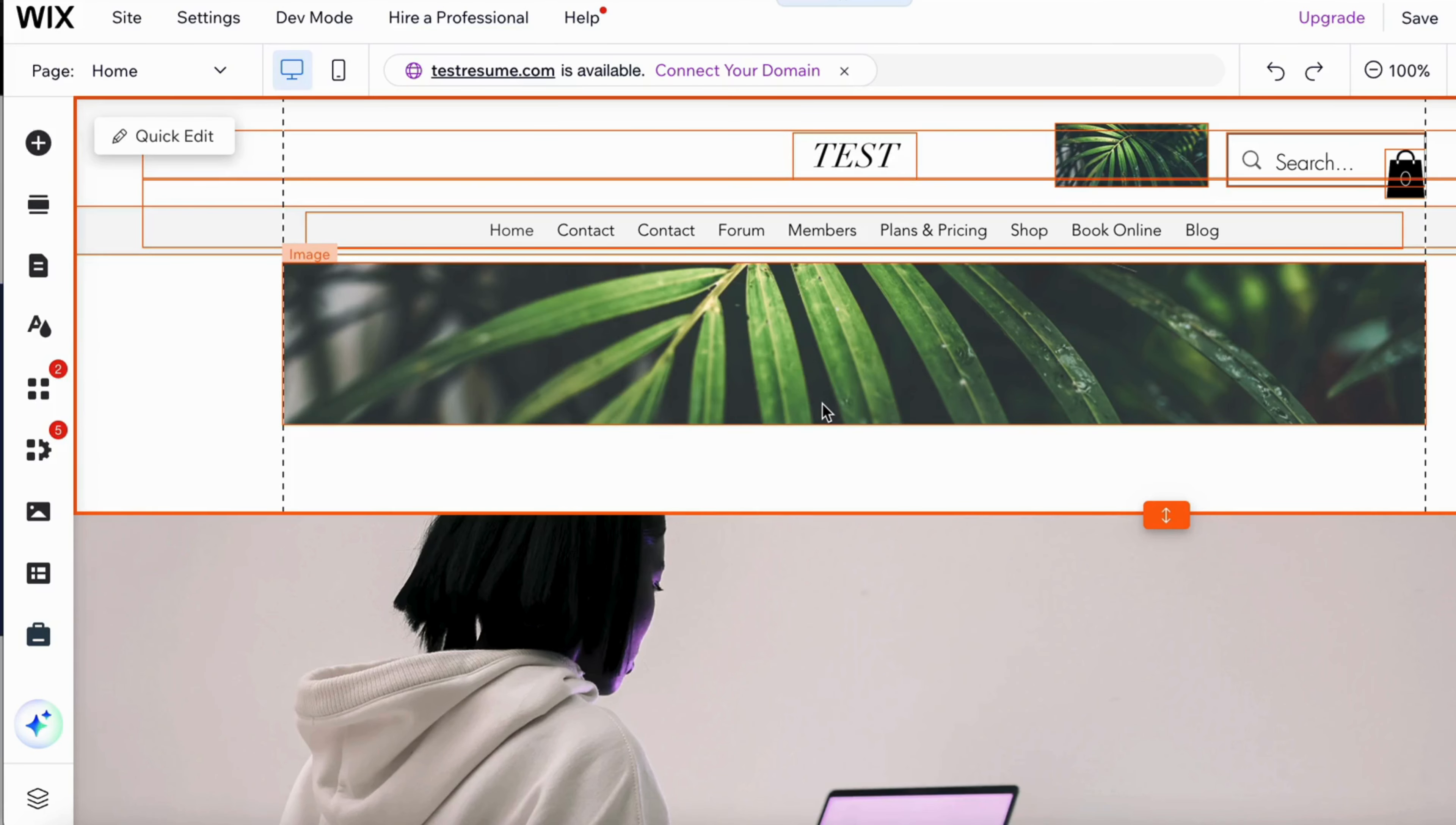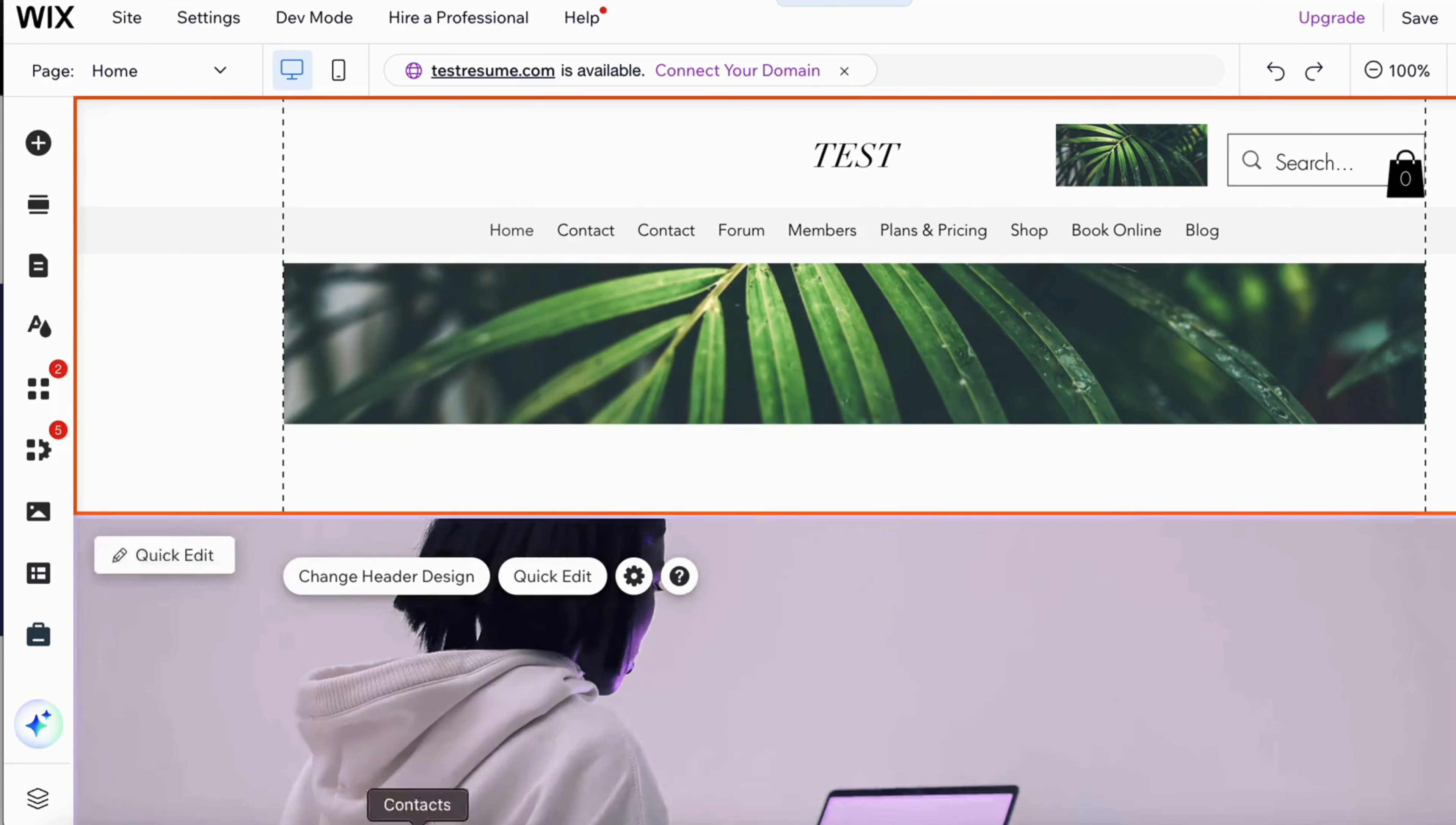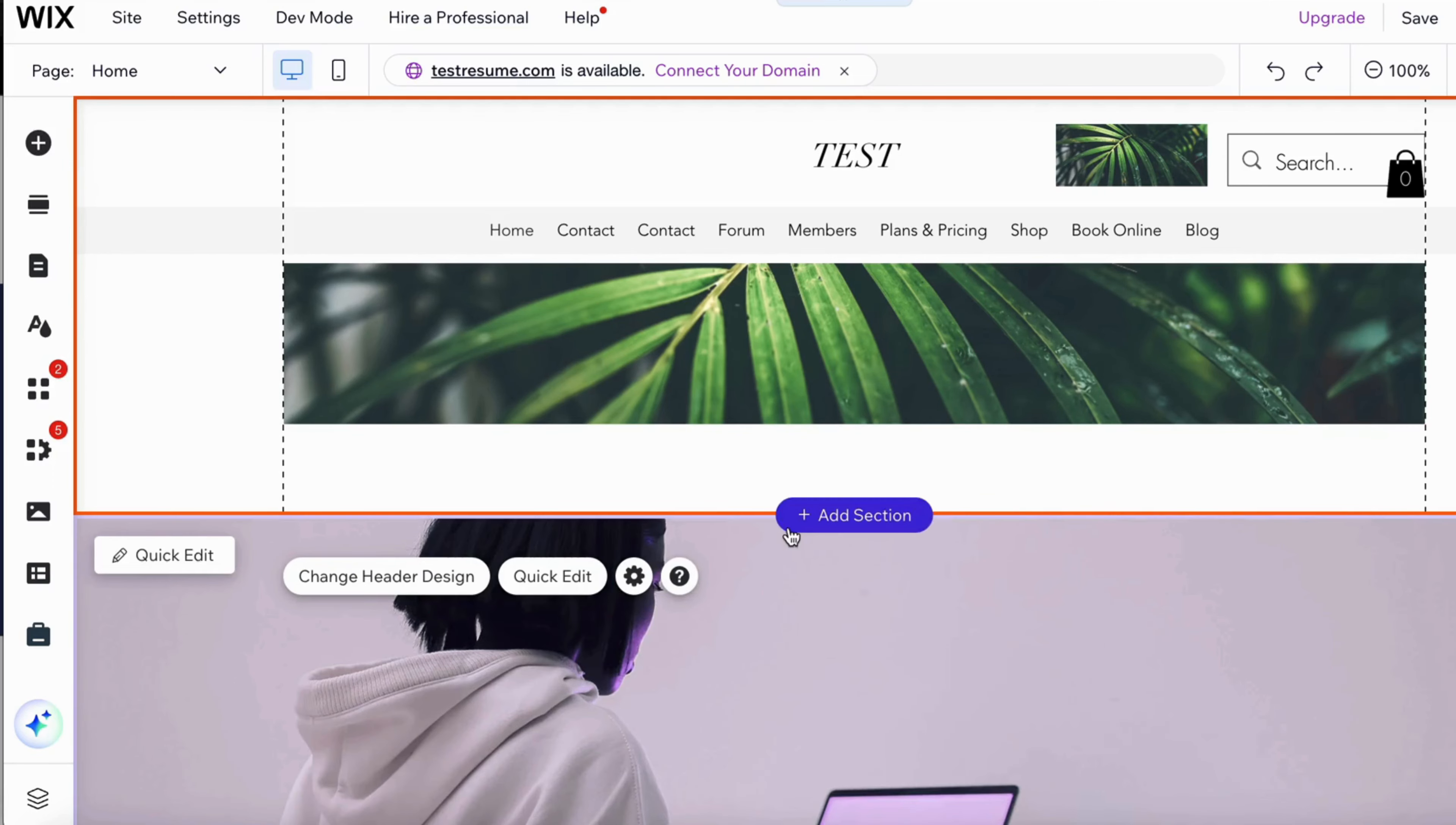So what we're going to do first is just go into Wix and then come into our Wix website editor right here, as you can see, because you should be taken to a page very similar to this.